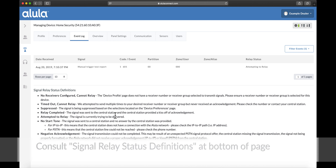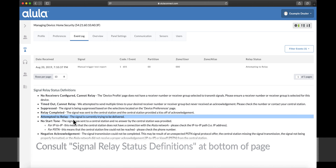Consult Signal Relay Status definitions at the bottom of the page. Event Log complete.